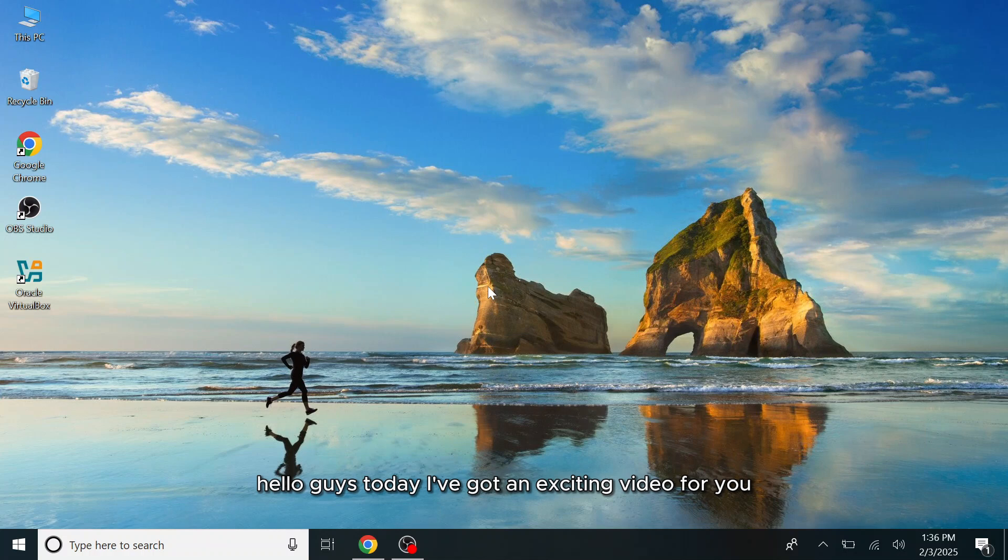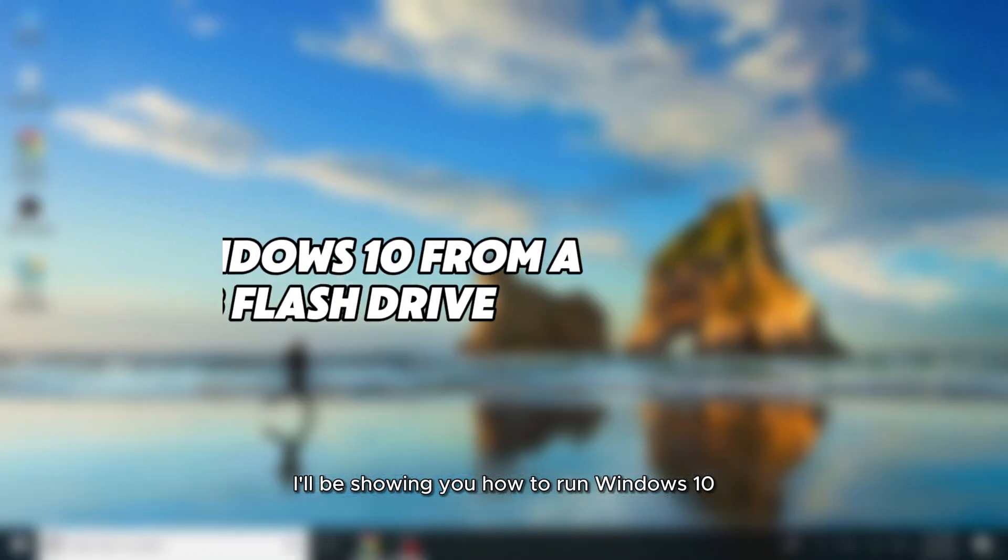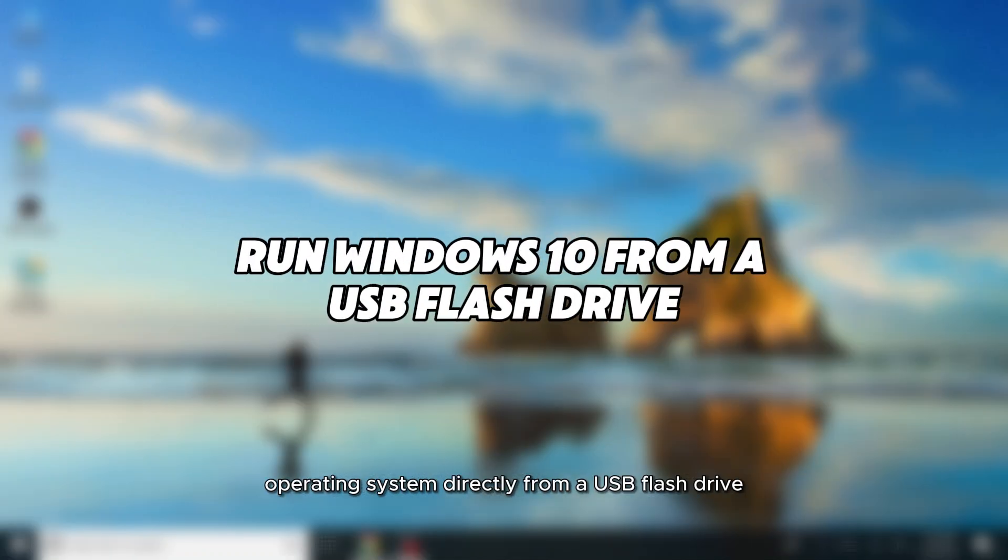Hello guys, today I've got an exciting video for you. I'll be showing you how to run Windows 10 operating system directly from a USB flash drive.